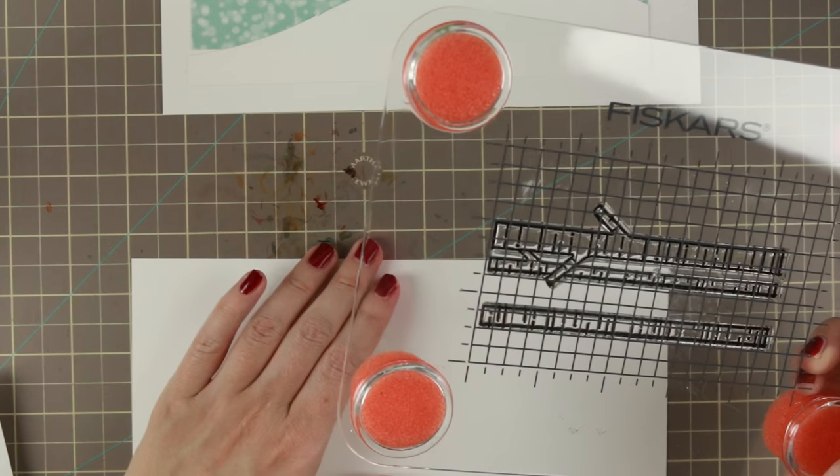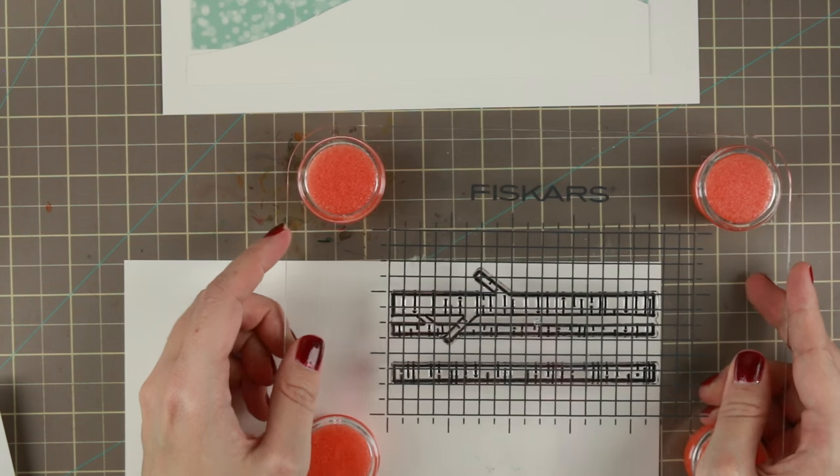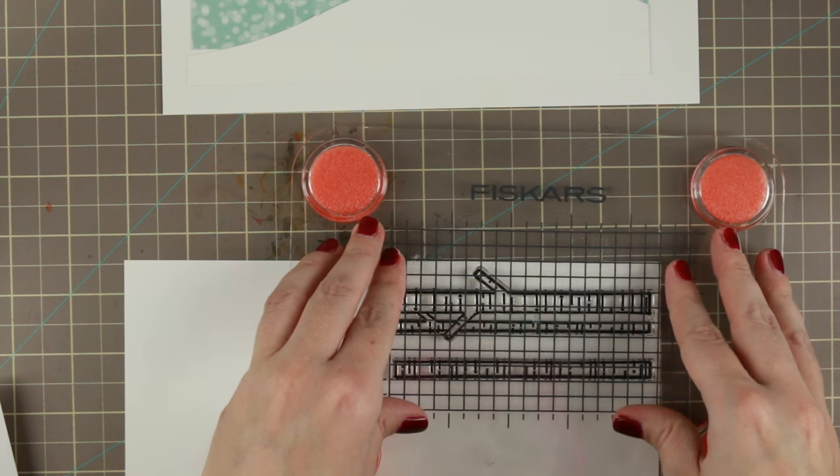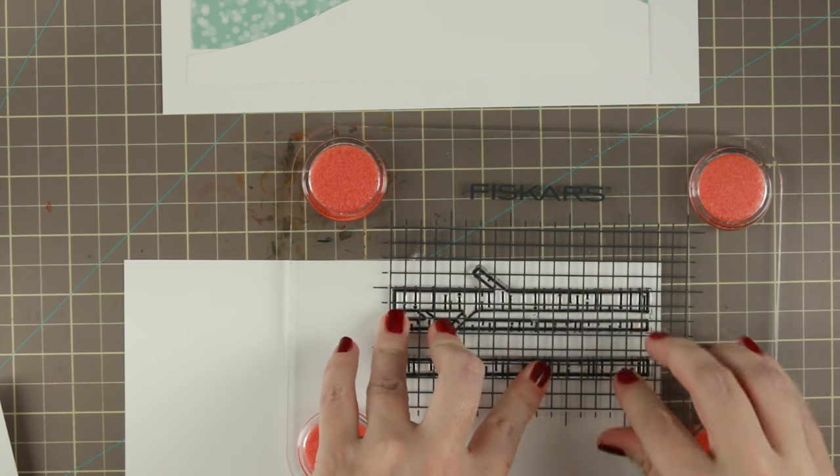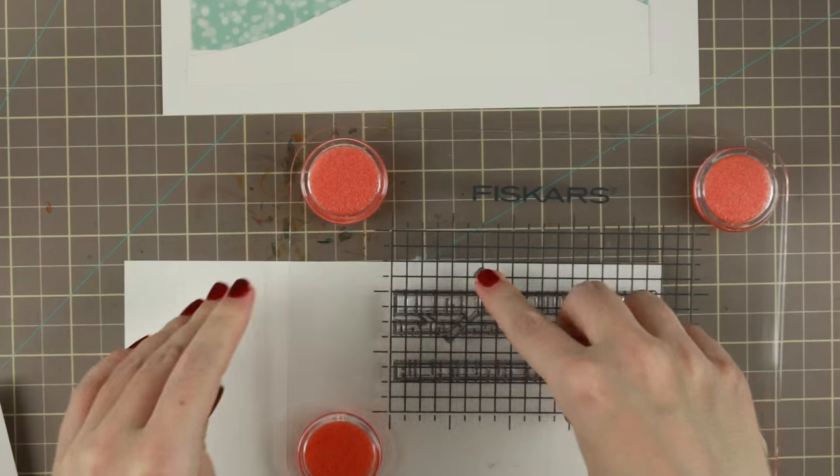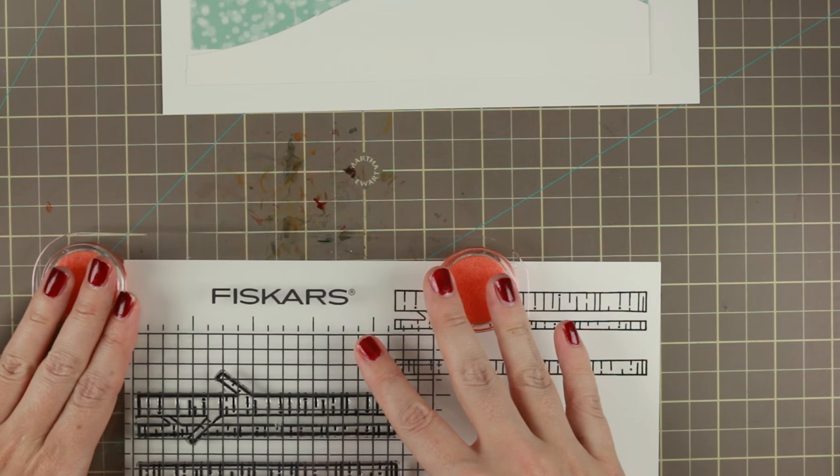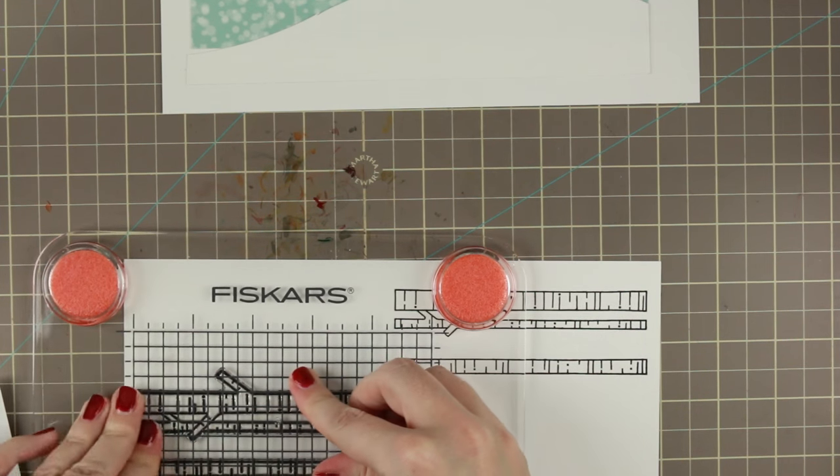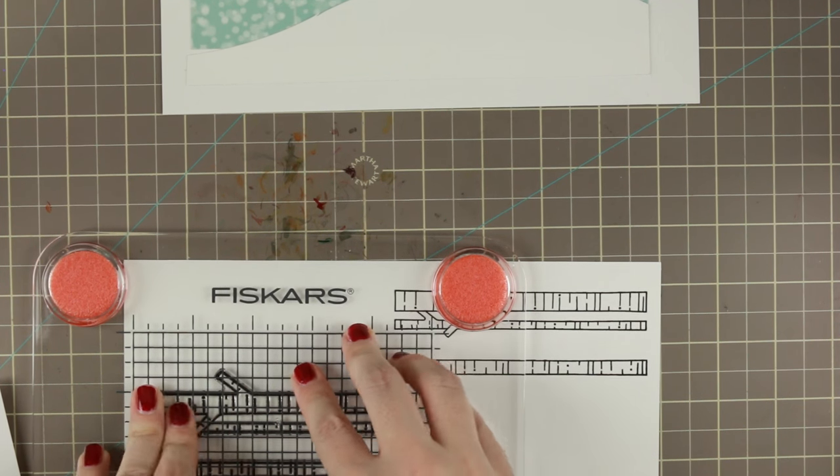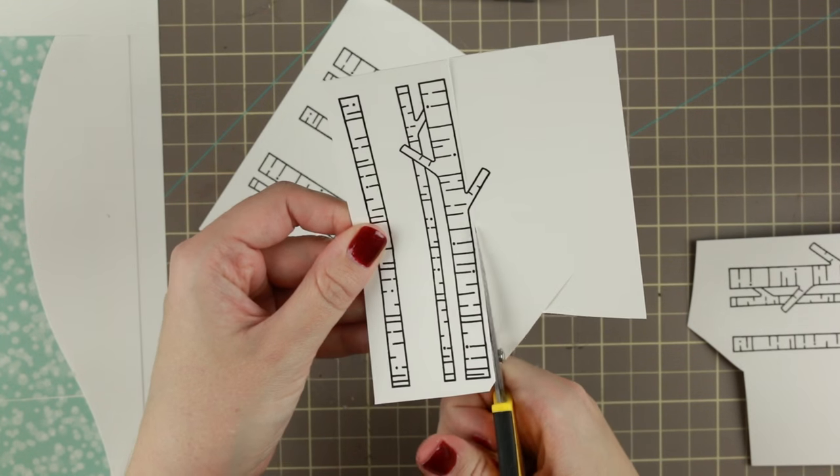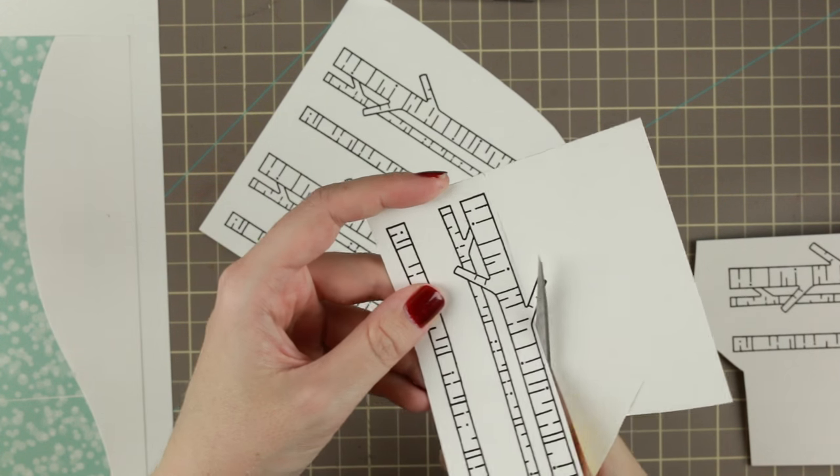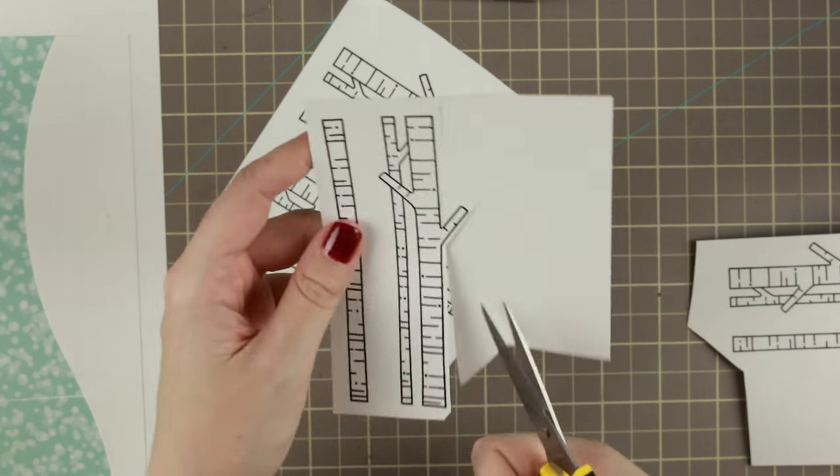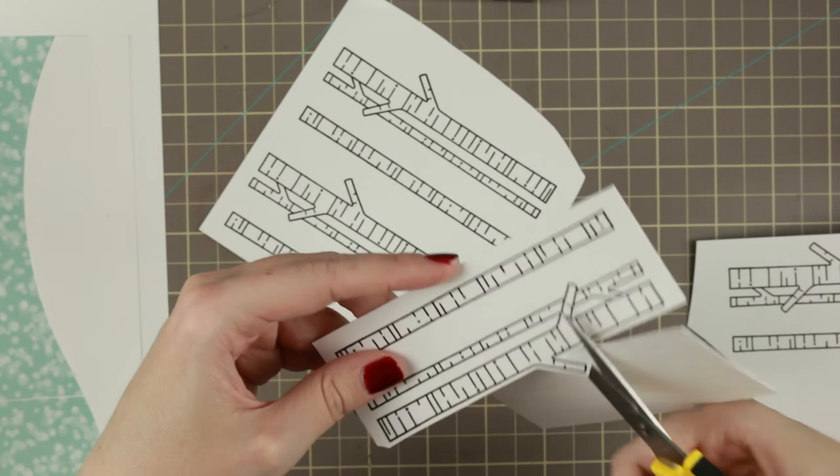Now I'm going to do some stamping. I'm using Versafine Onyx Black. If I'd used Memento I could have shaded them with my Copics, but at the same time you want your background to be not as detailed as the front part of your design.